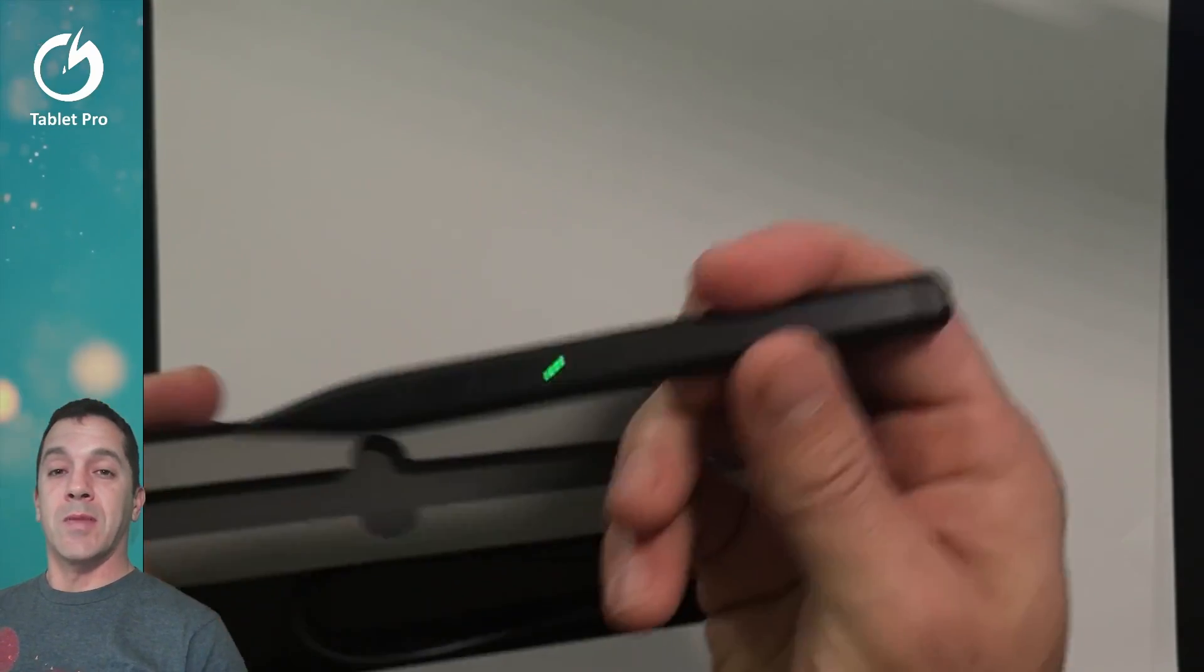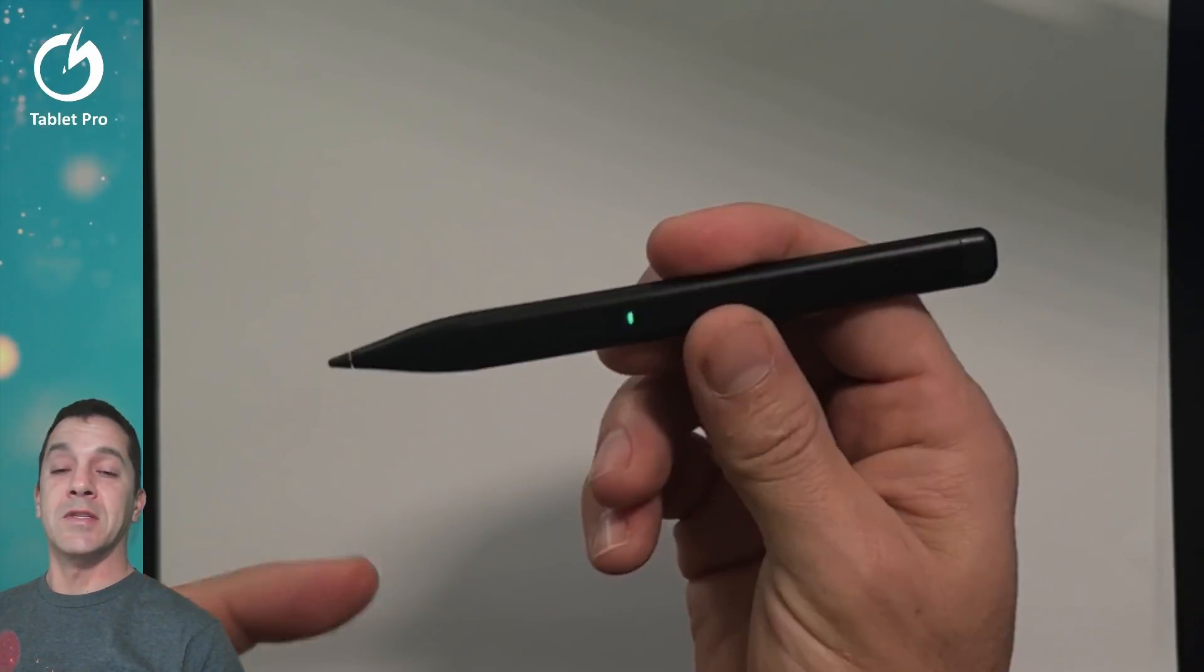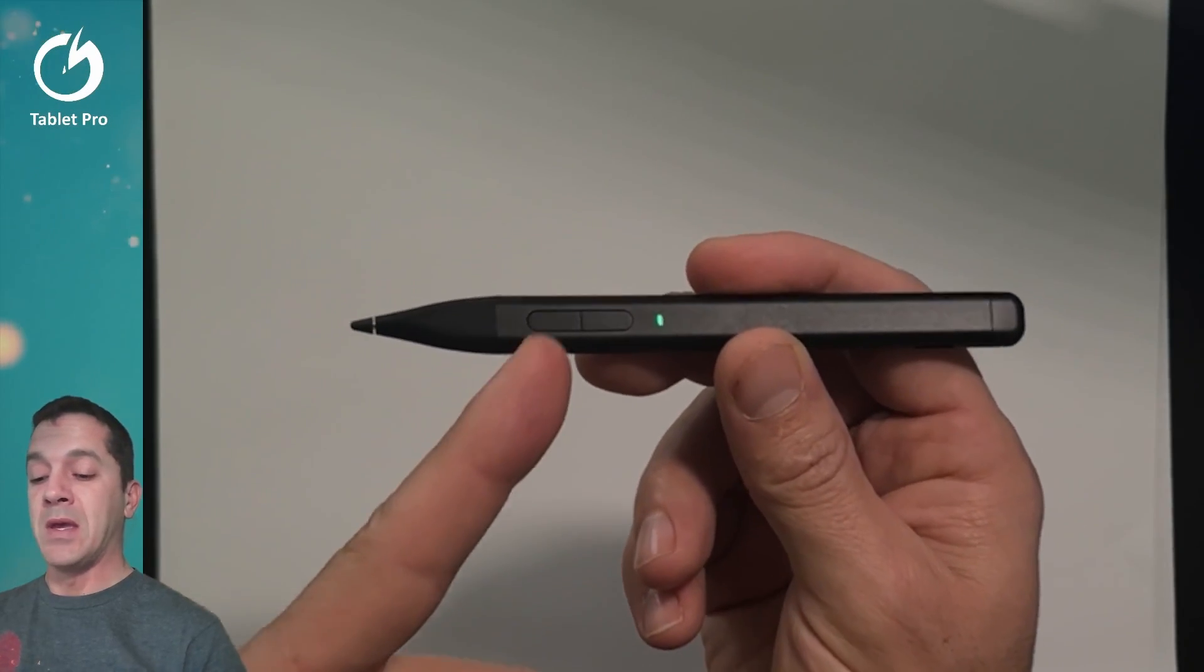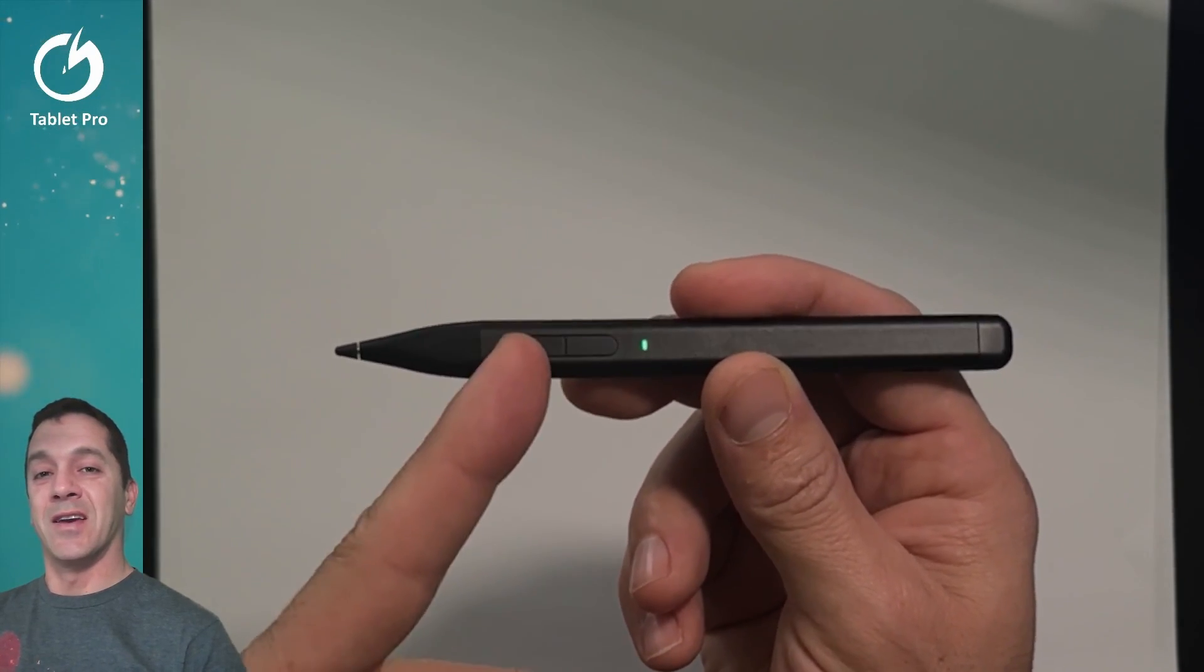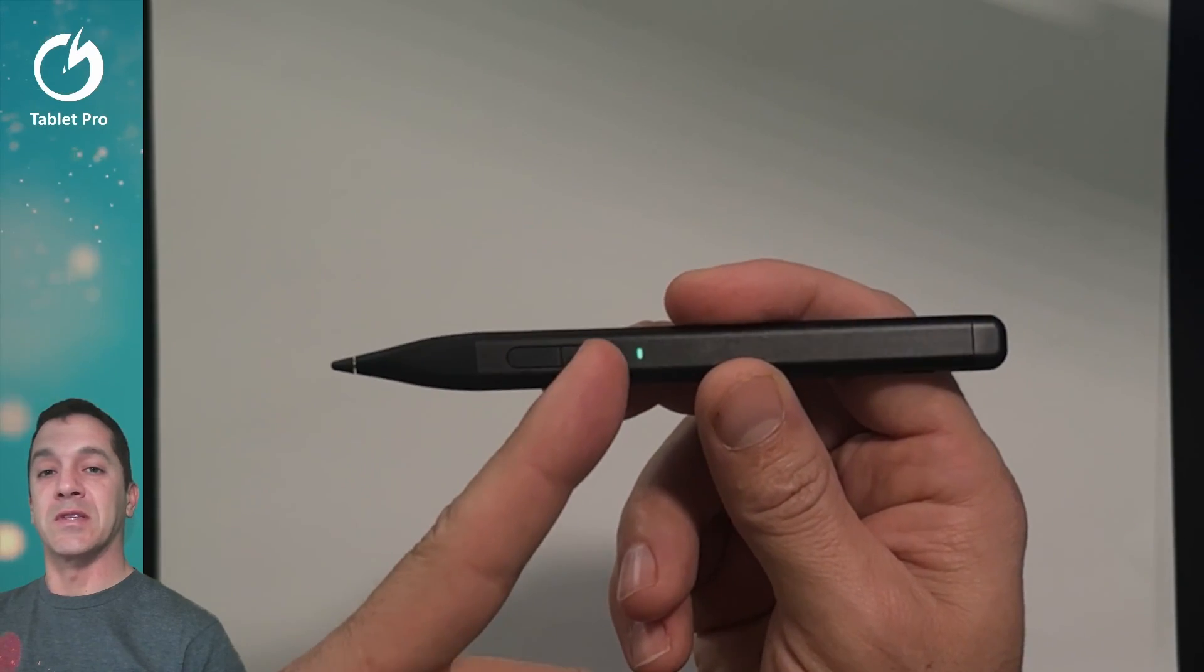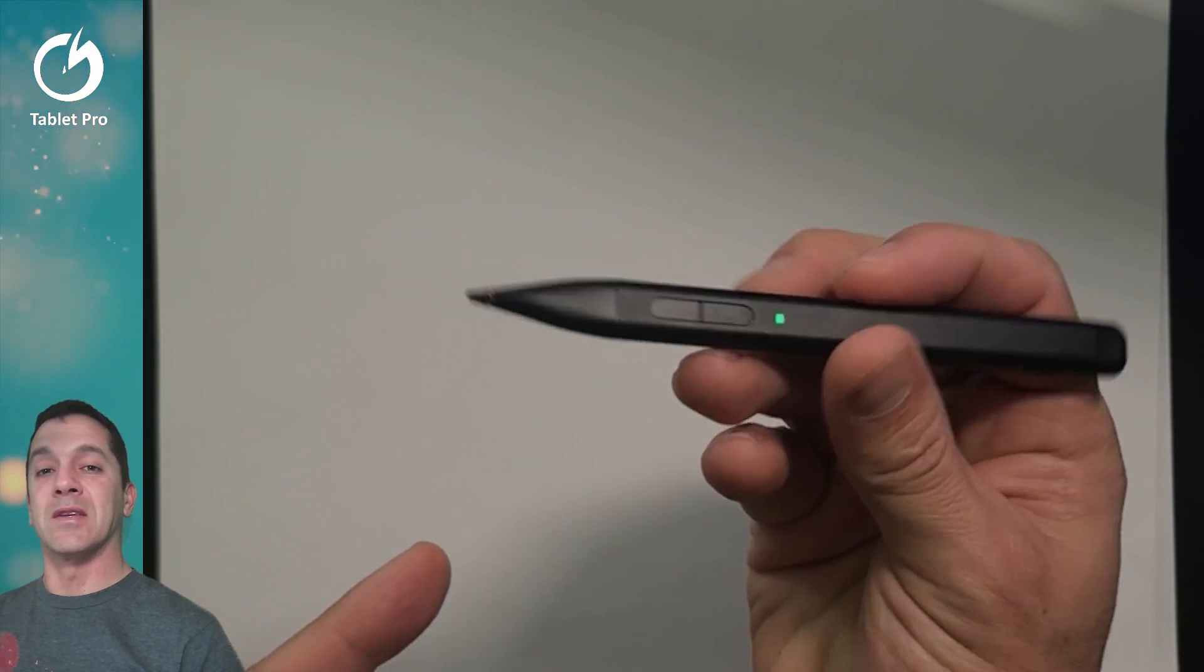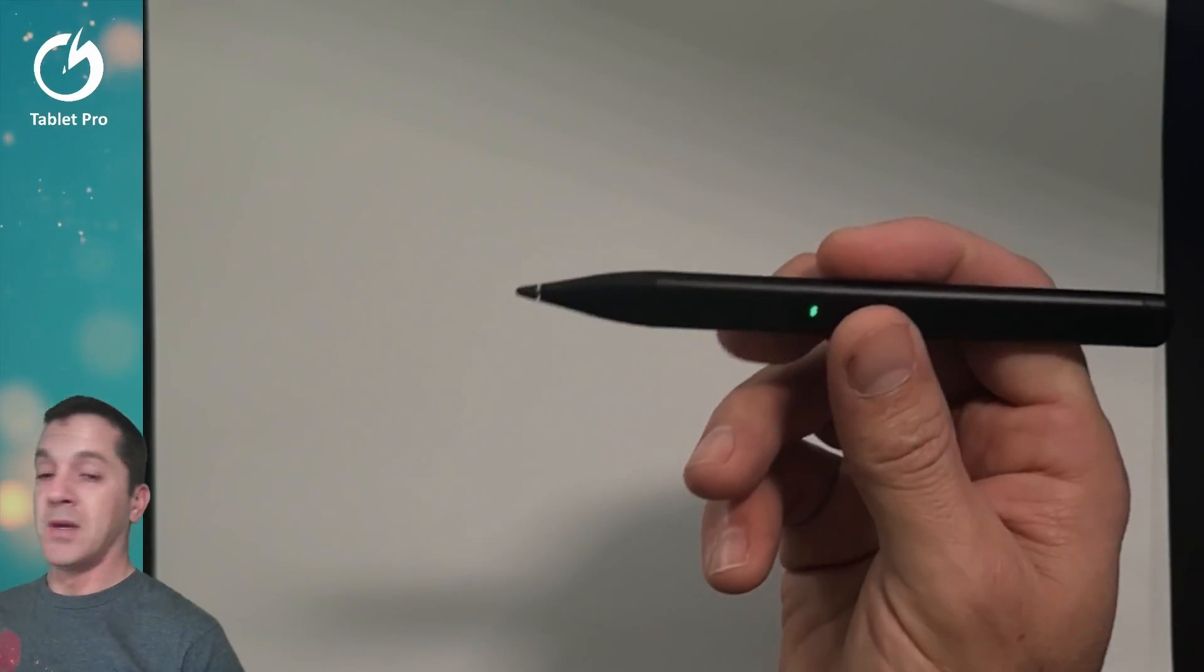Same dimensions roughly as the Surface Slim Pen 2. It fits in the charging port for a Surface Pro 8 or Surface Pro 9. It has two buttons on the side, invert and barrel. This is erase and this is right click and it has a Bluetooth button at the end. This has everything and more than the Slim Pen 2.